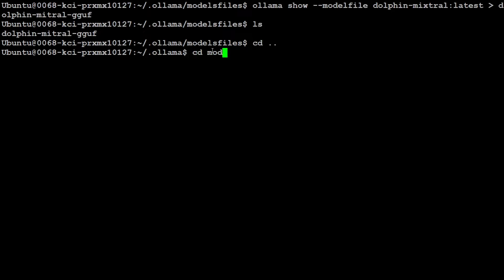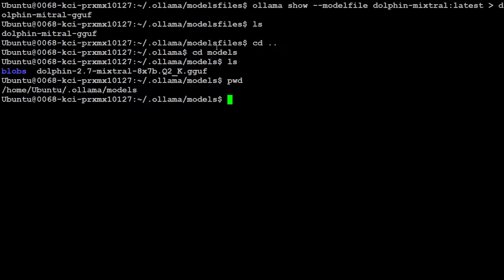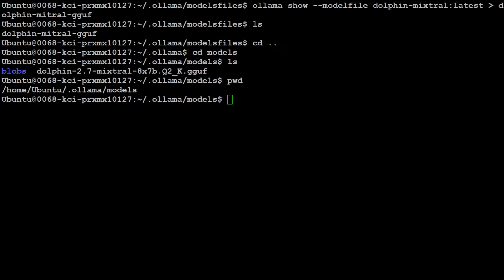Now, let's go back. Let's go to my models again. Do ls. Do pwd. So, we just need to grab this full path to this model. And we need to put it in that model file.